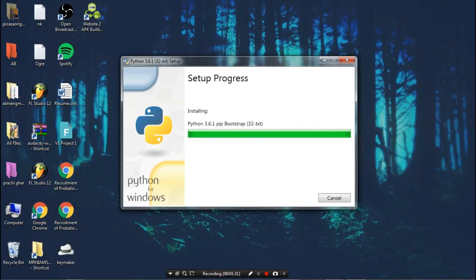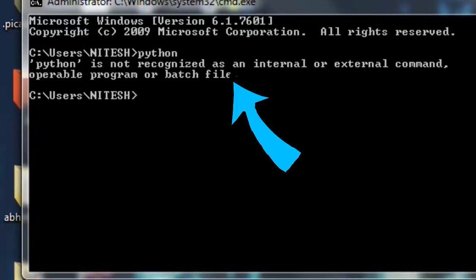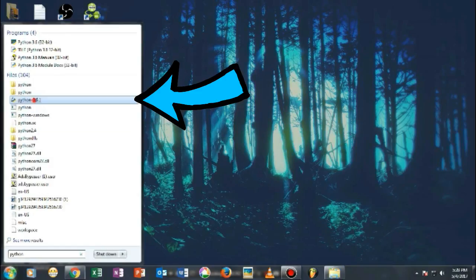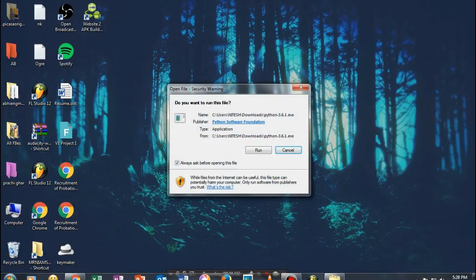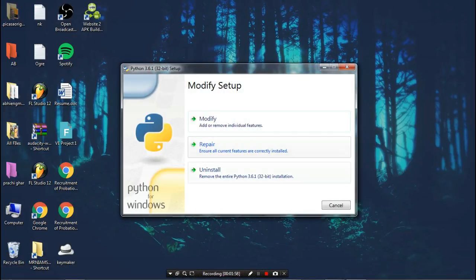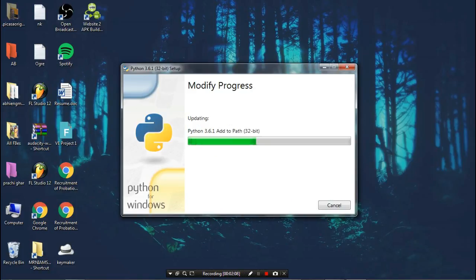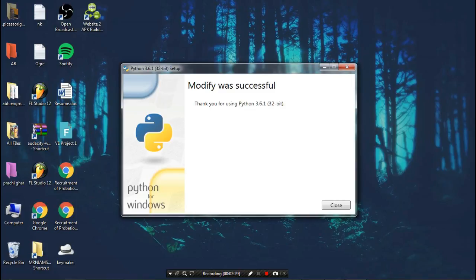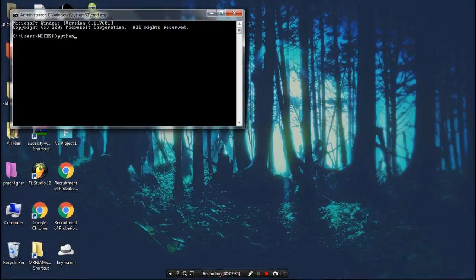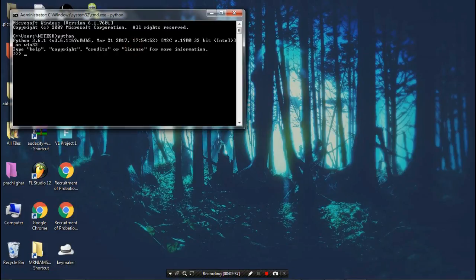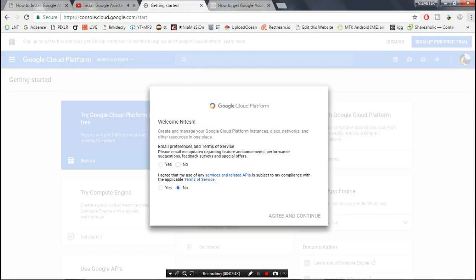Once downloaded, install Python manually. After installation, open CMD and type 'python'. If CMD can't recognize it, go back to the Python executable, open it, click Modify, click Next, make sure all settings are checked, and reinstall. Then open CMD and type 'python' again — now CMD should recognize it.